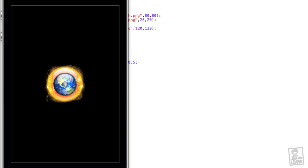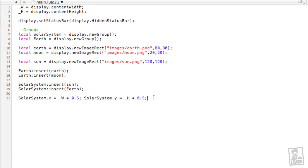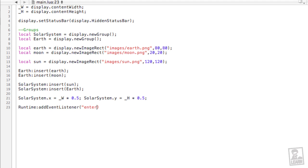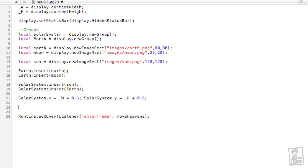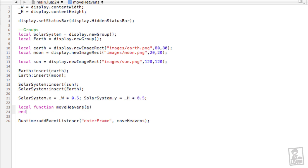We'll go back to the script, and at the bottom, we'll create an enterFrameListener, runtime, colon, addEventListener. Then enterFrame, and we'll create a method called moveHeavens. Let's create the moveHeavens method, local function, moveHeavens, parentheses, e, end.